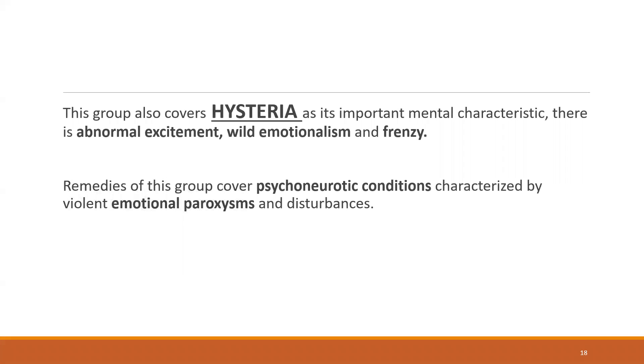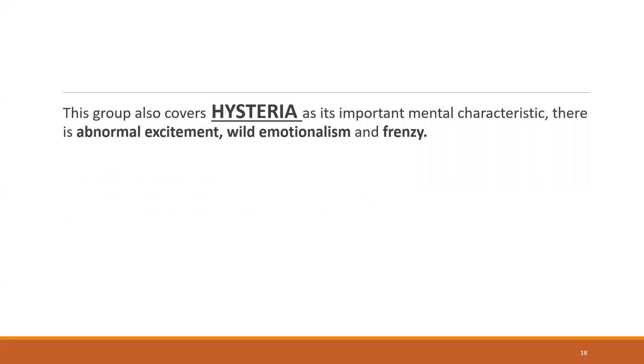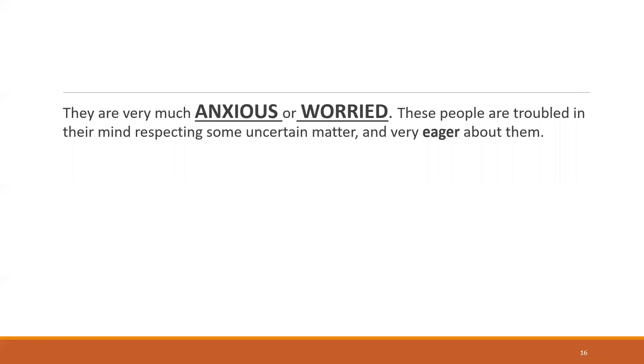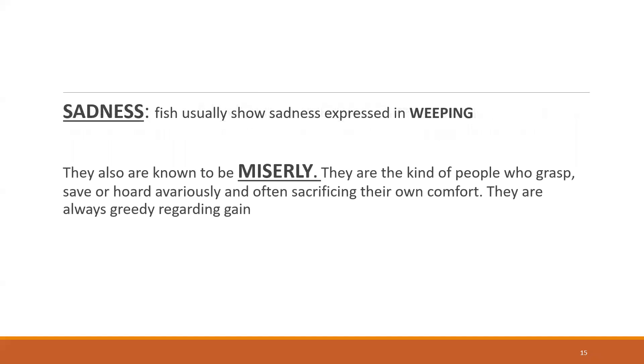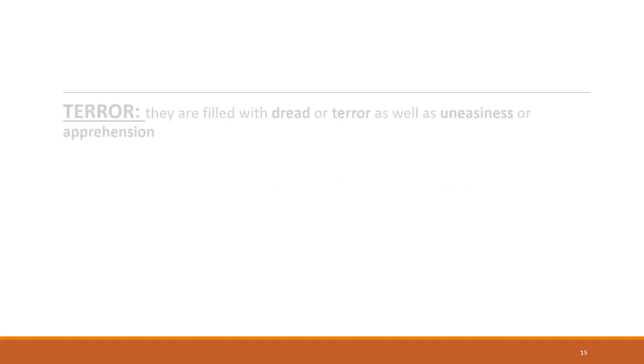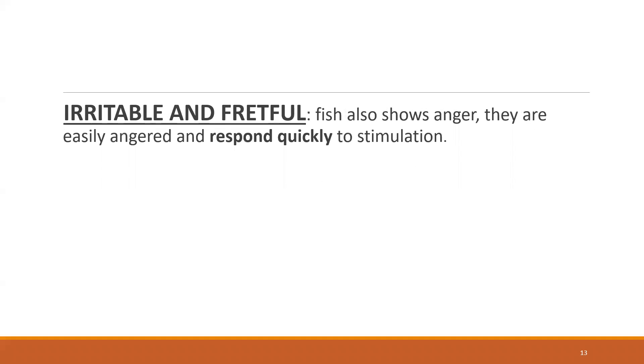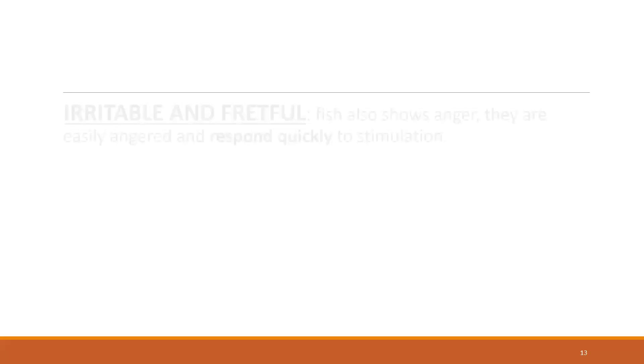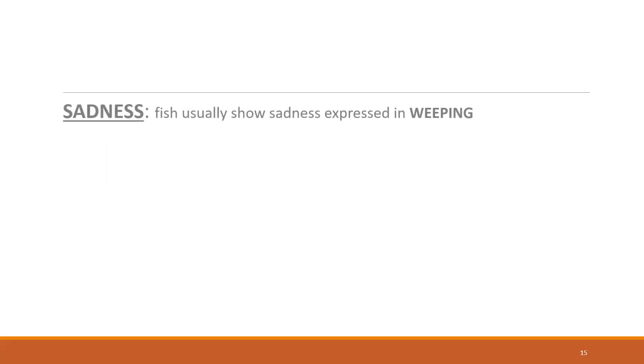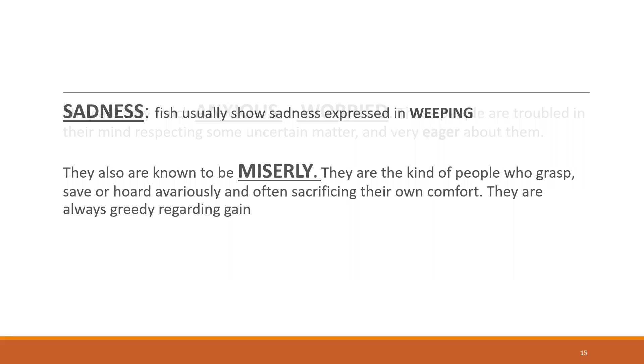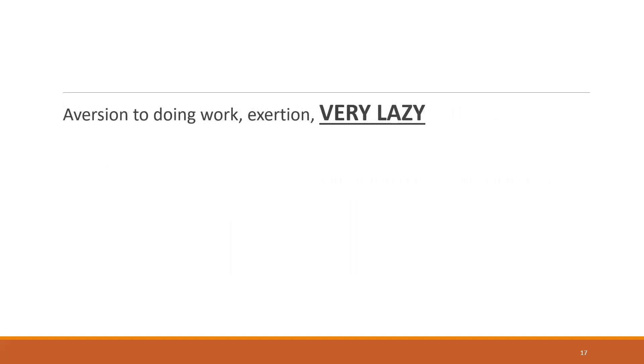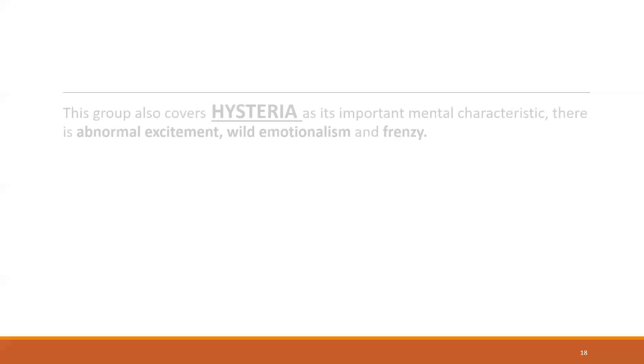That is about the mind. Just remember the hysteria, the emotionalism, then lazy except for Sepia where they're better by rapid movement or dancing. Then remember anxiety or being worried, miserly, sadness, weeping tendency, terror, dread of terror, irritable and fretful, and the first one which is indifference. You remember these seven points and majority of the mental symptoms of fish is covered.